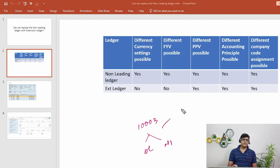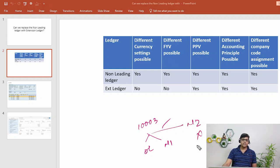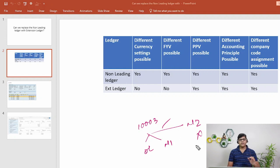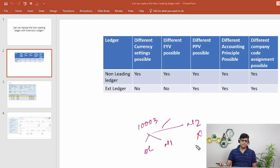Another benefit of the extension ledger is data footprint reduction. For example, if a general document 1003 is posted and we have leading ledger and non-leading ledger, it updates both. But if there is also an extension ledger, document 1003 does not physically update the extension ledger table — it is visible in the report but not stored in the table. This is why checking document 1003 with the extension ledger earlier returned no result in the table.